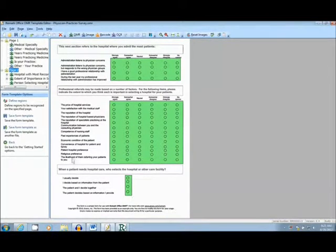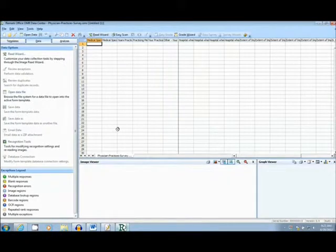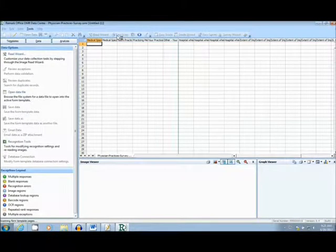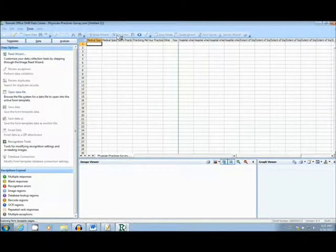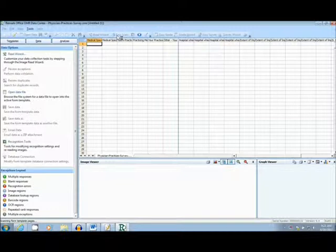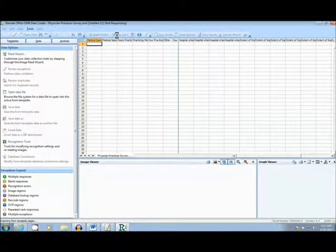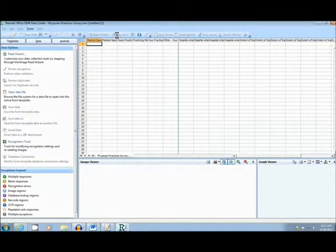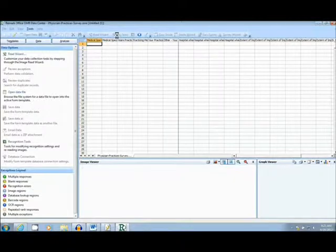Next, we will move to the main interface to begin scanning in the forms, by pressing the EasyScan function at the top of the window. Today, we will be scanning in 25 of these double-sided forms, using the Canon DRC130.